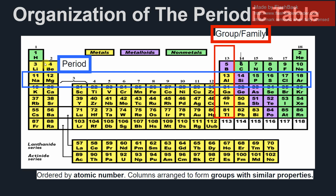When looking at the periodic table, you're going to be looking at both the period and the group when defining where an element is on the table. The group is the column the element is in — groups one, two, then you skip to three, four, five, six, seven, and eight. For periods you have one through seven. The transition metals in the middle have a composition a bit more different than those in groups one, two, three, and four — they're all relatively similar with each other and we'll go into this more later on.